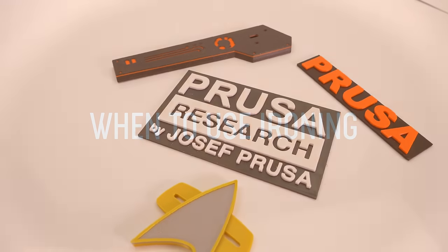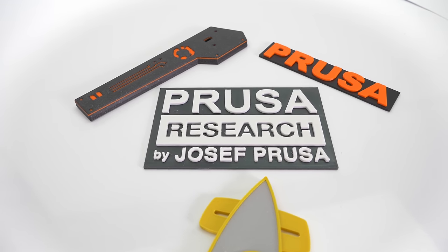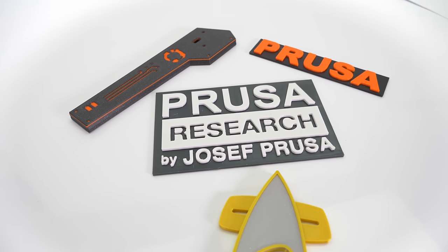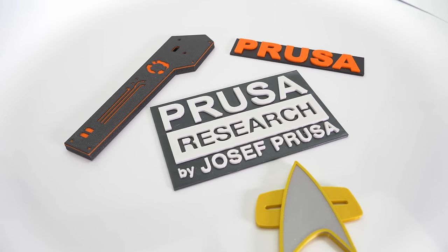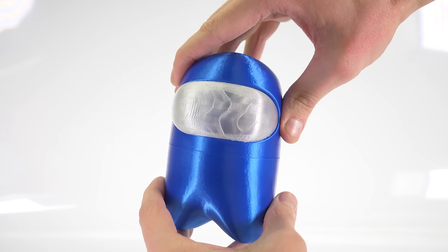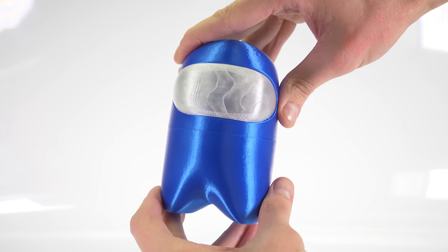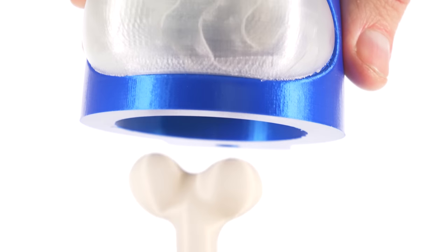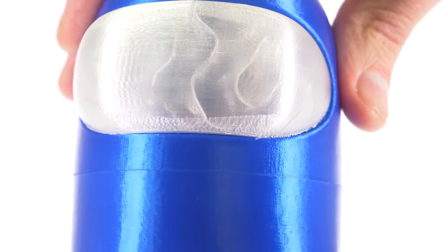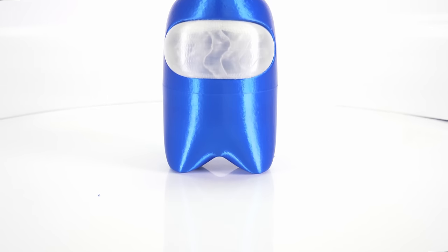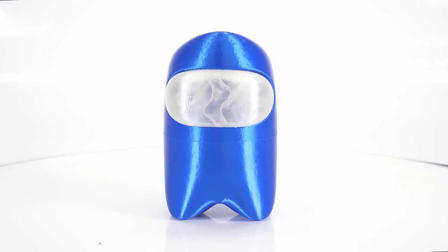Ironing is useful when printing models with flat top surfaces like nameplates, logos, or badges. It can also be useful when you want to glue two pieces together and you need the surfaces to be as flat as possible so that the gap between them is minimized.